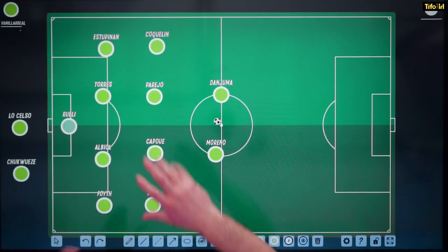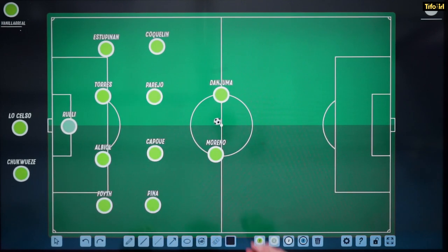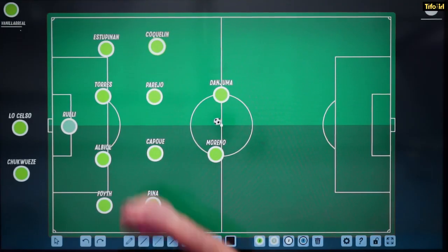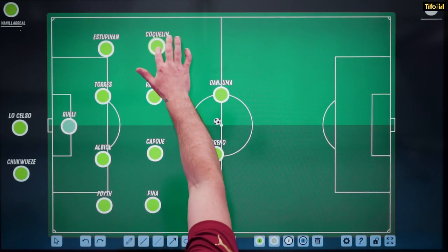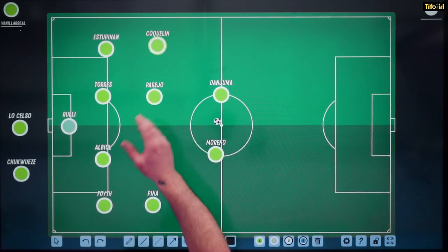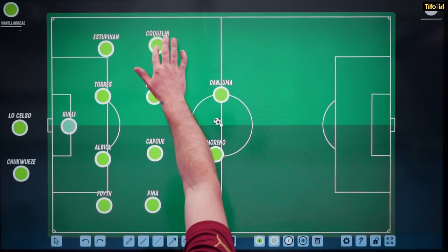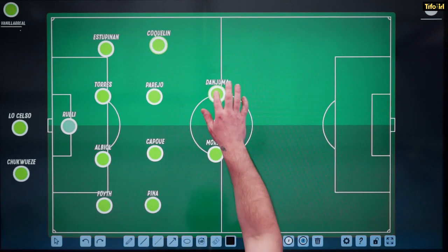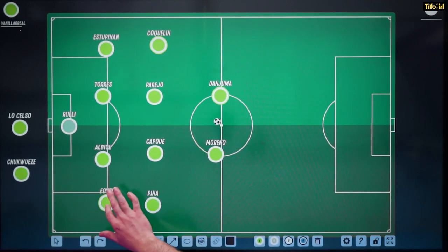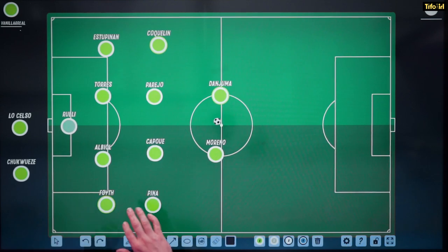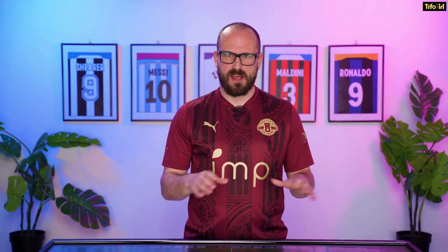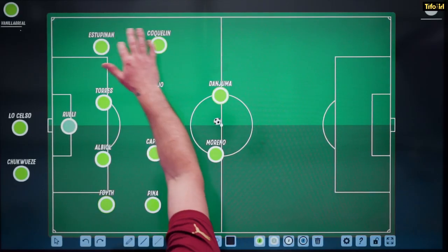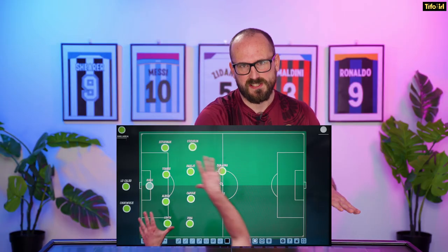On the board I've got Villarreal as they played under Unai Emery in their famous 4-4-2. The thing to notice is there are a lot of players in unusual positions. Francis Coquelin, remembered as a central midfielder from Arsenal, is playing as a winger. Arnaut Danjuma, who you'd expect in a wide position, is playing as a striker. Juan Foyth, a centre-back at Spurs, is now playing as a fullback for Villarreal. So we're already seeing Emery bringing in players and deploying them in unusual positions.